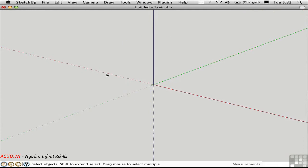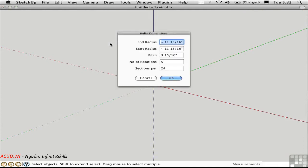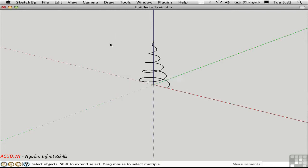Let's try it again. Draw Helix — this time the end radius will be zero. I'll start with a four-foot radius and a three-foot pitch. In this way, you can make the helix diminish.